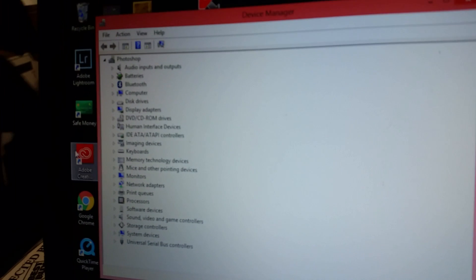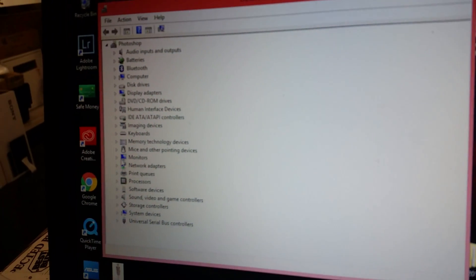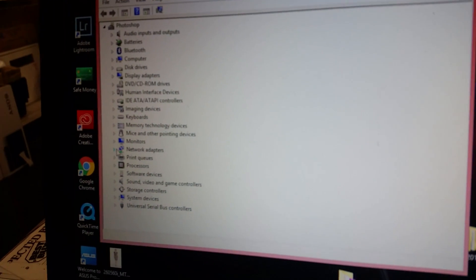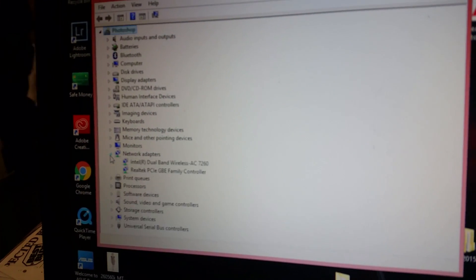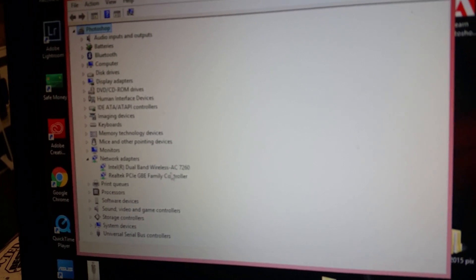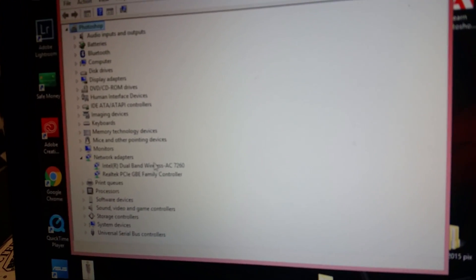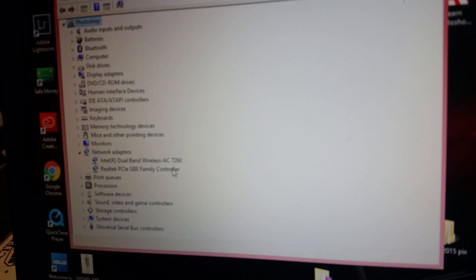You're going to take your cursor and navigate to network adapters and click on it so that it drops down the information. You'll see dual band wireless AC 7260.